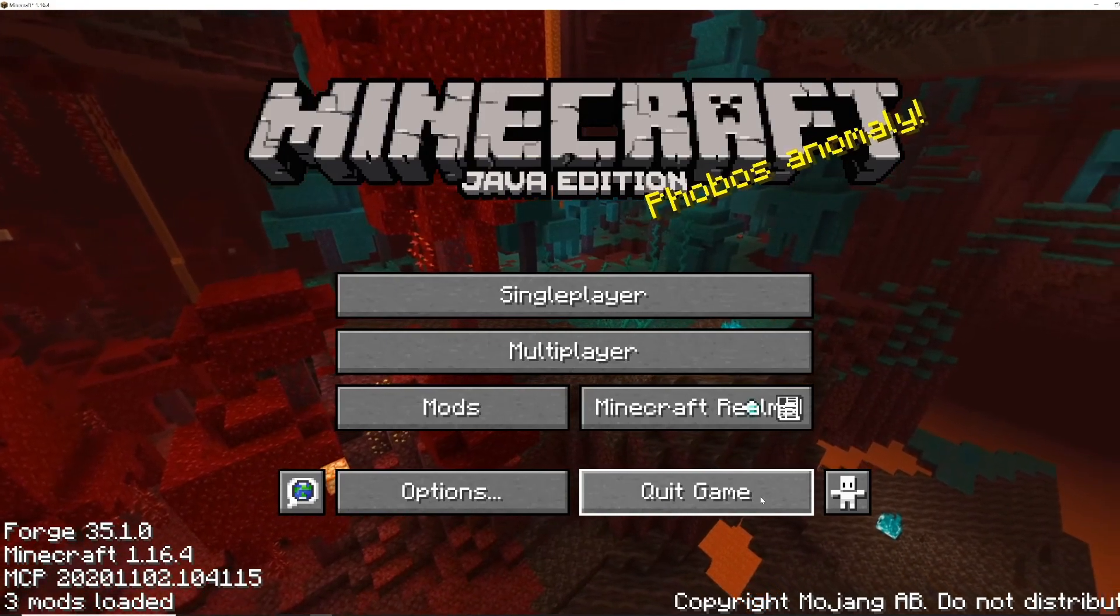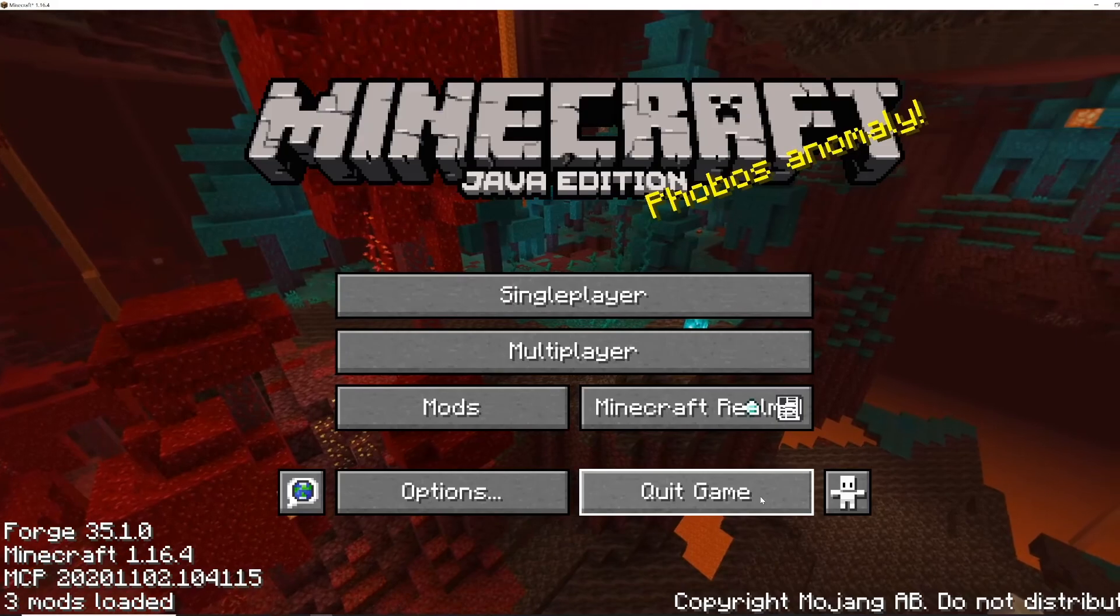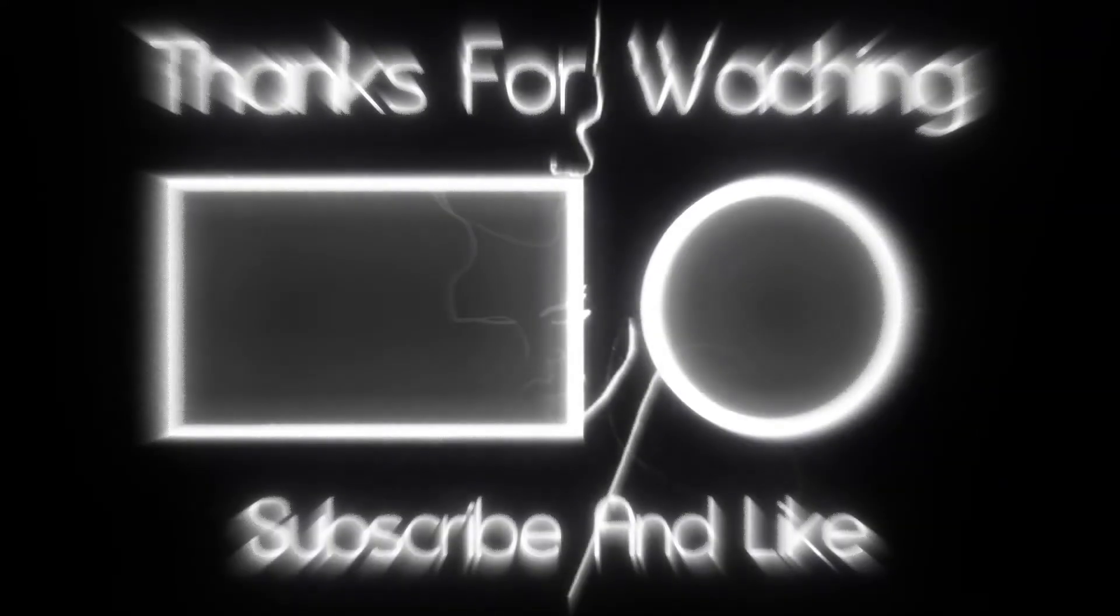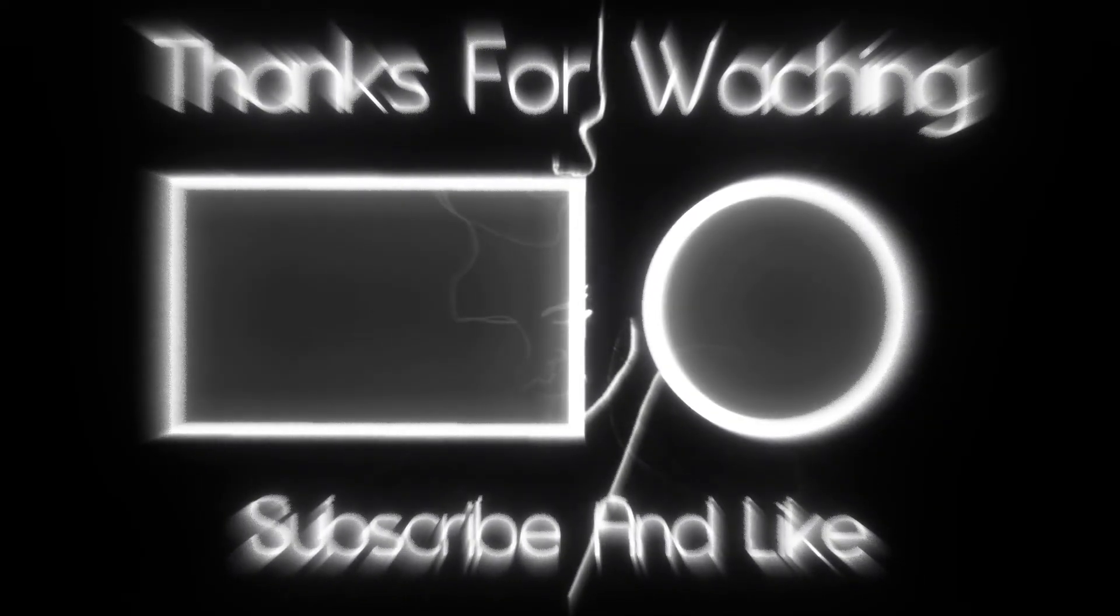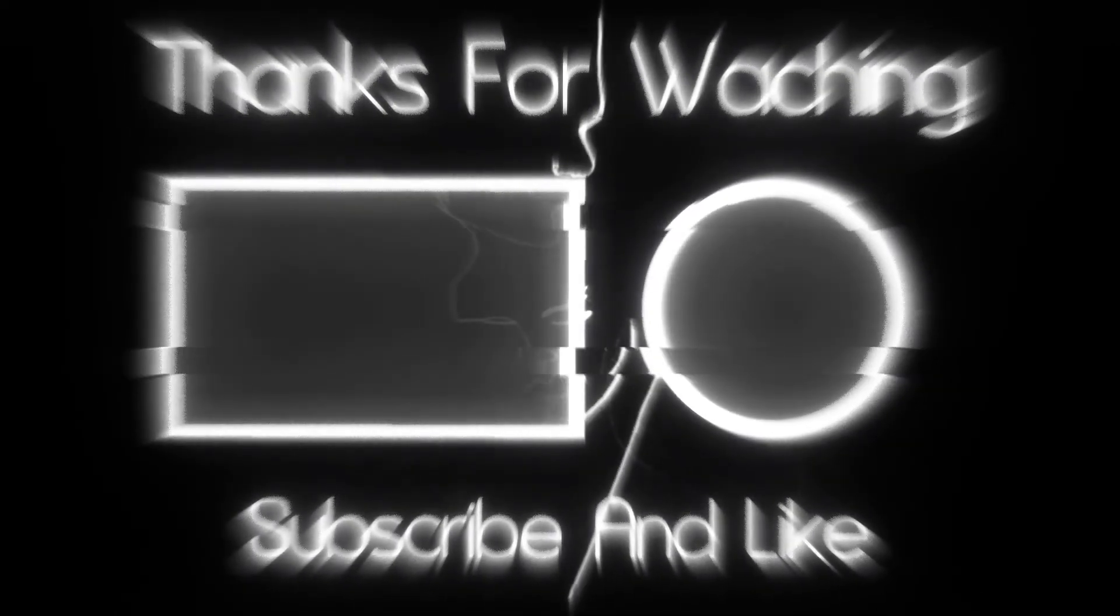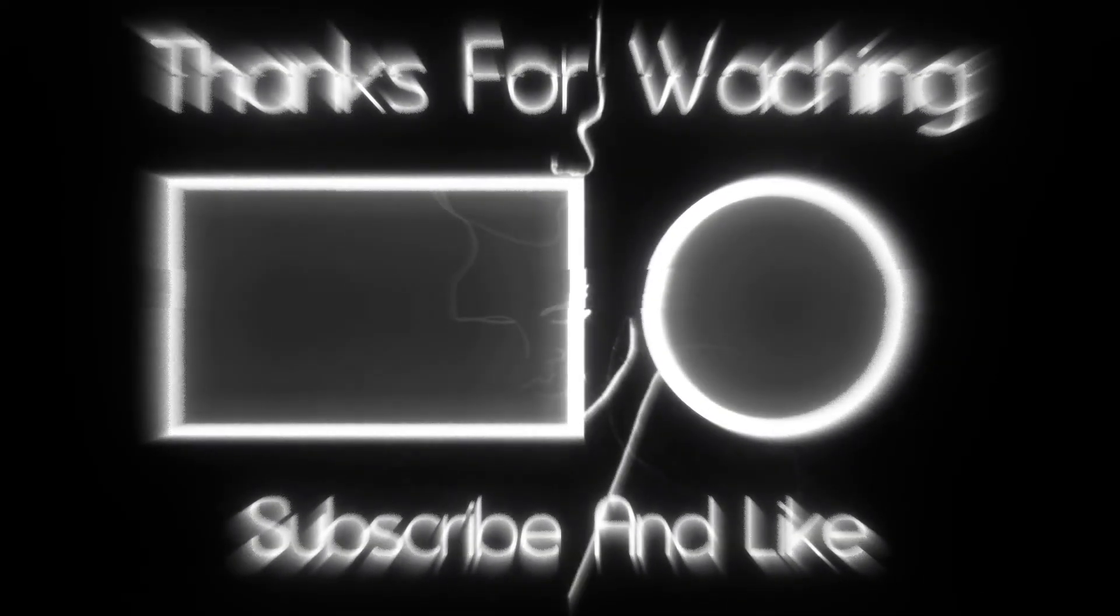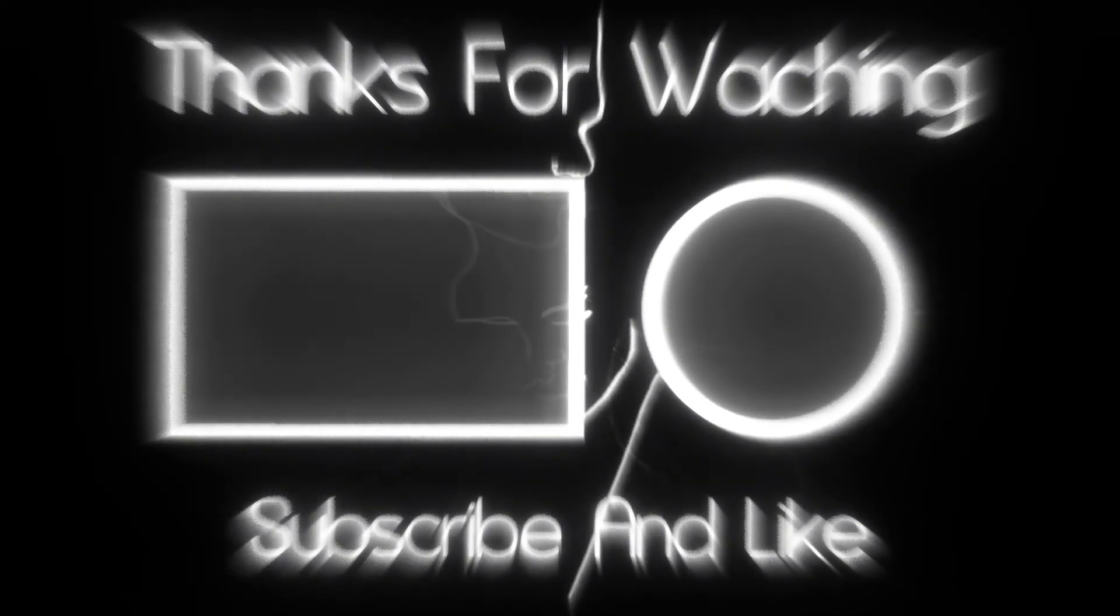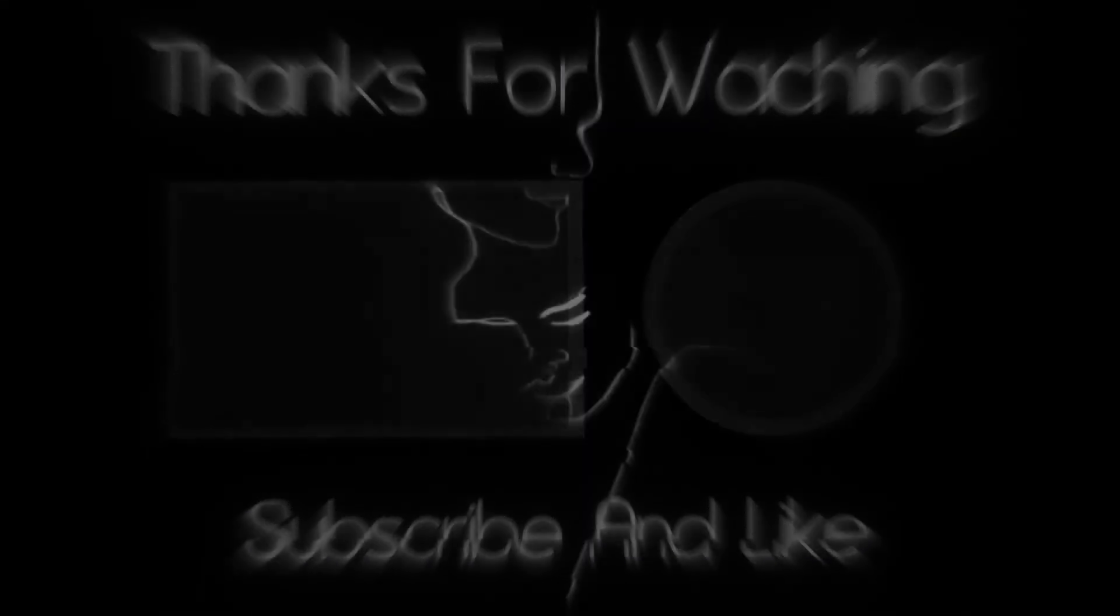Thanks for watching. If you could give this video a like and maybe subscribe to my channel if you want more content. Thank you.